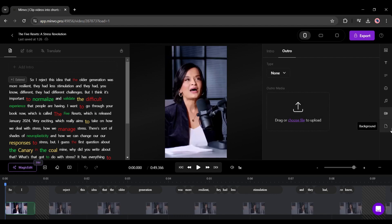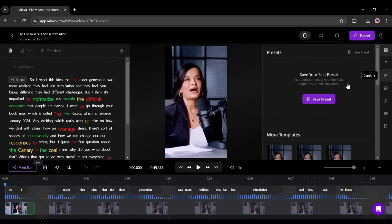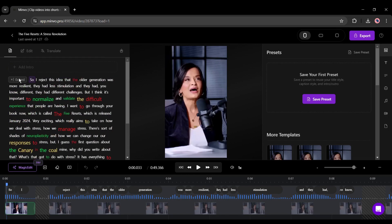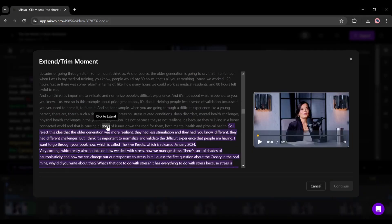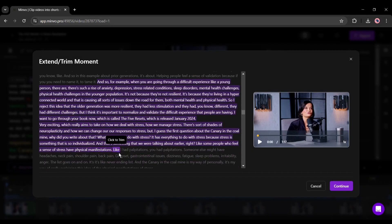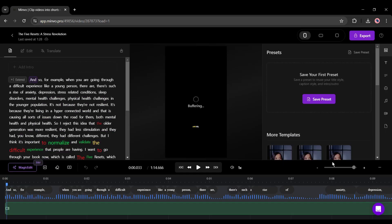All right, let's move forward. Okay, this is the transcript of the video. Now if you want to extend the video, simply click on the extend button from here. Now you will find the full video transcript. Just select the starting and ending points and hit the continue button.